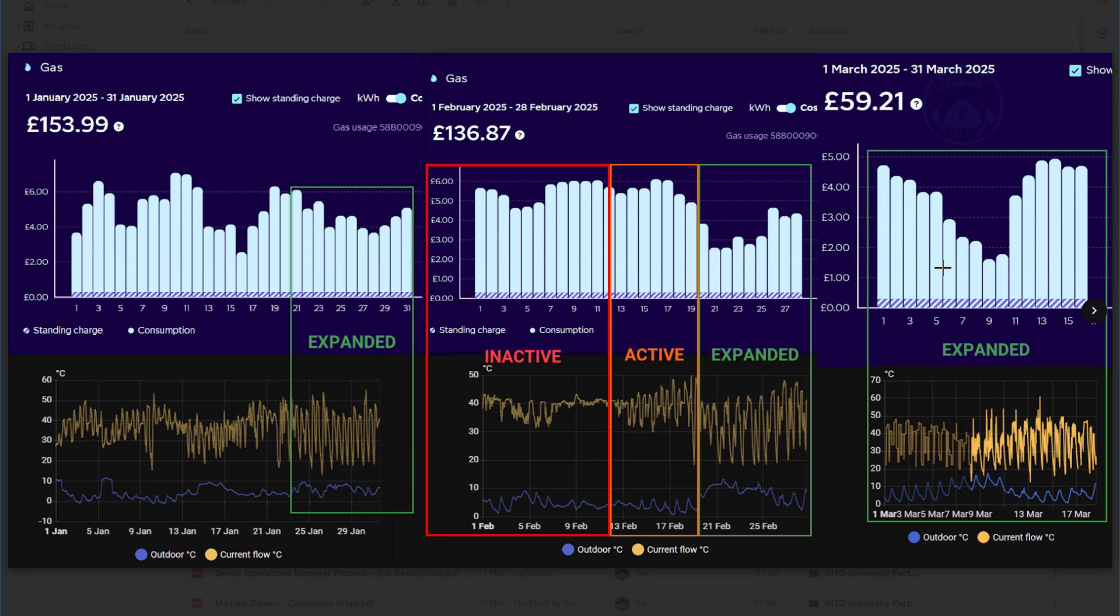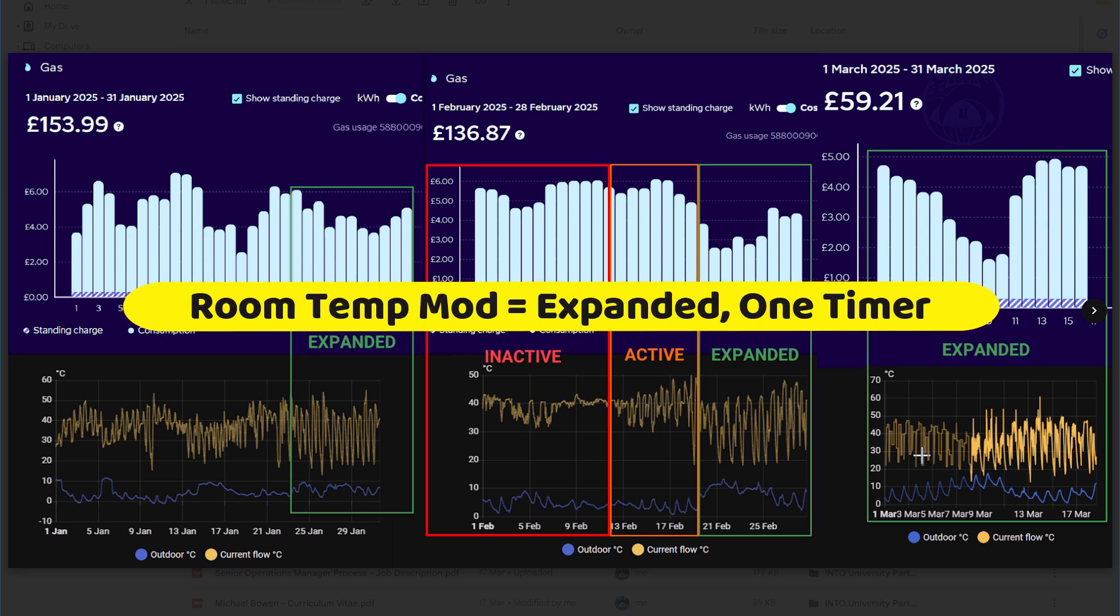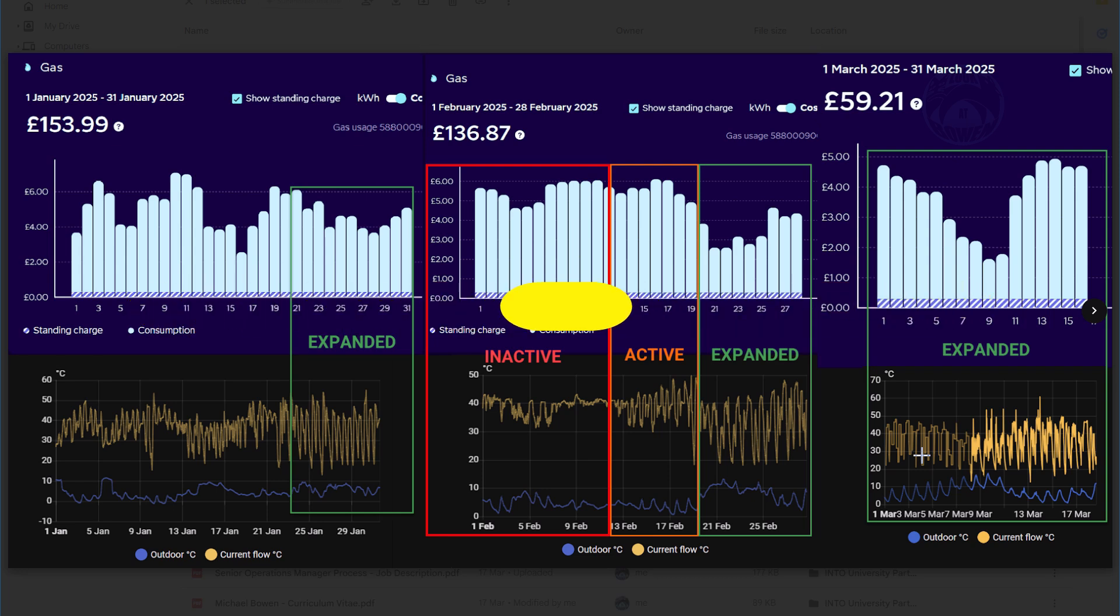So expanded, through the course of all types of weather, because that's what I've proved as well in this whole month, that expanded is the way to go. And expanded with one timer, and a heat curve of 1.3. And I'm achieving decent daily prices for gas. If you have any comments or questions or anything you'd like to know about, please leave them in the comment section. If you haven't subscribed yet, please do.